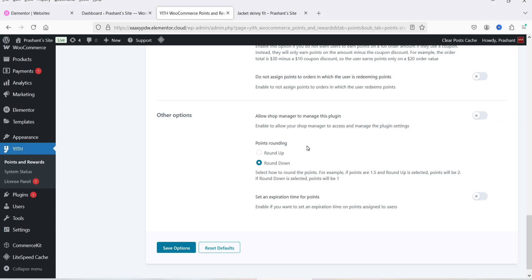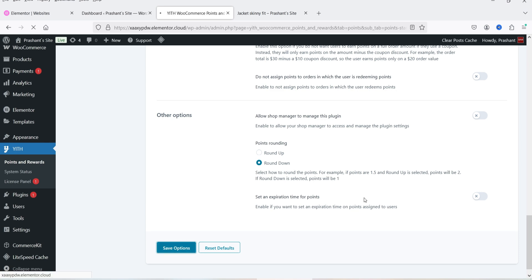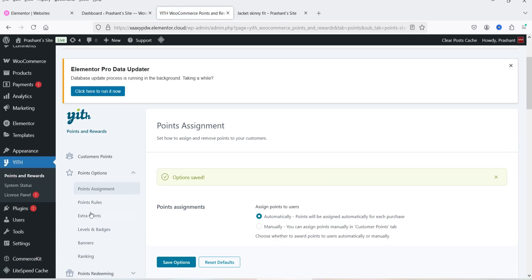For points rounding, you can choose round up or round down. For example, if the points are 1.5 and round up is selected, the points will be 2; if round down is selected, they will be 1. You can also set an expiration time for points earned. Let's click Save Options. Below that you'll see Points Rules and Extra Points, which we'll go through later.